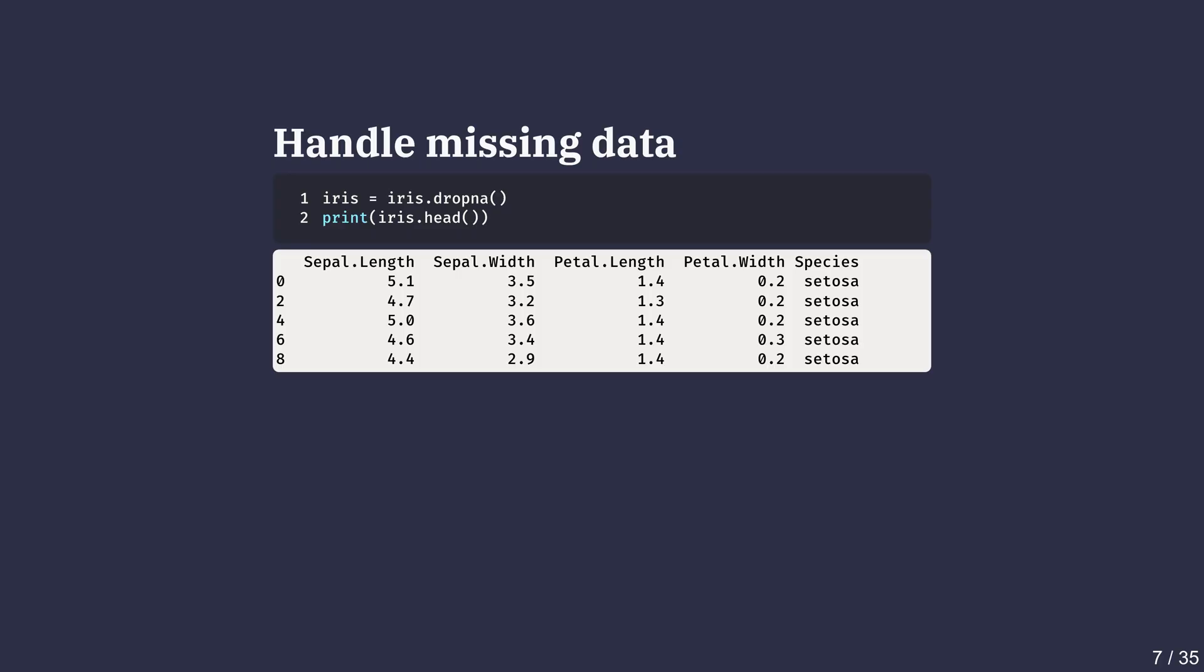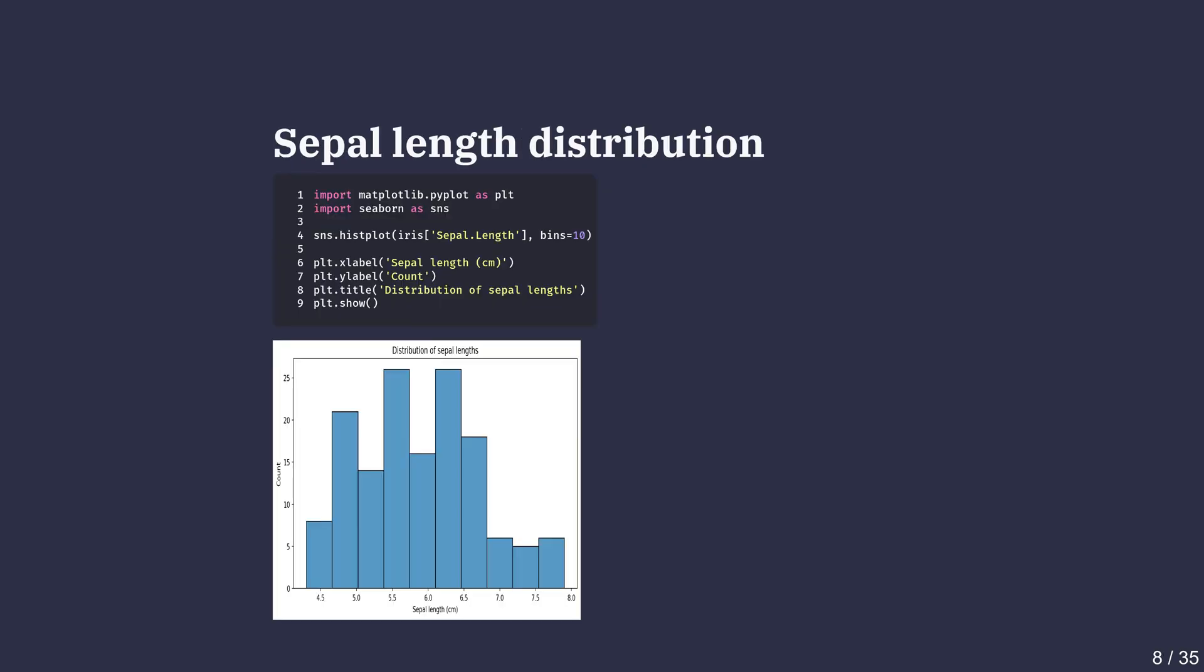Visualizing the data helps us see the spread and center. We'll use matplotlib and seaborn plotting library in Python to visualize the iris dataset. We'll import both these libraries and use sns.histplot from seaborn to draw a histogram of sepal lengths.